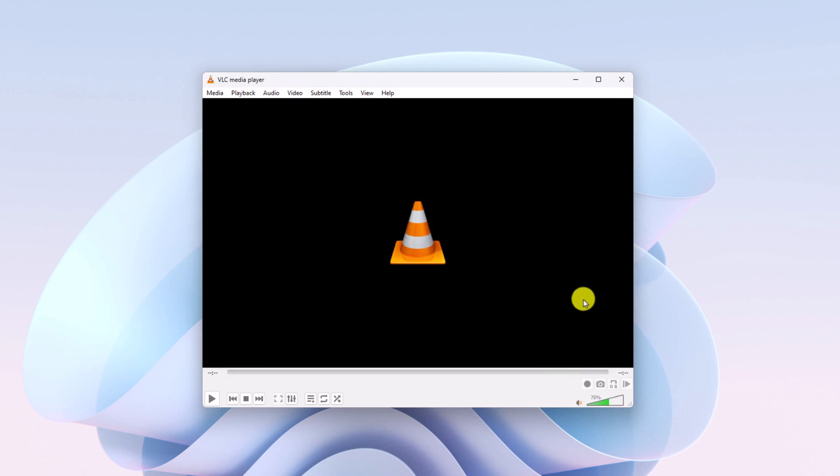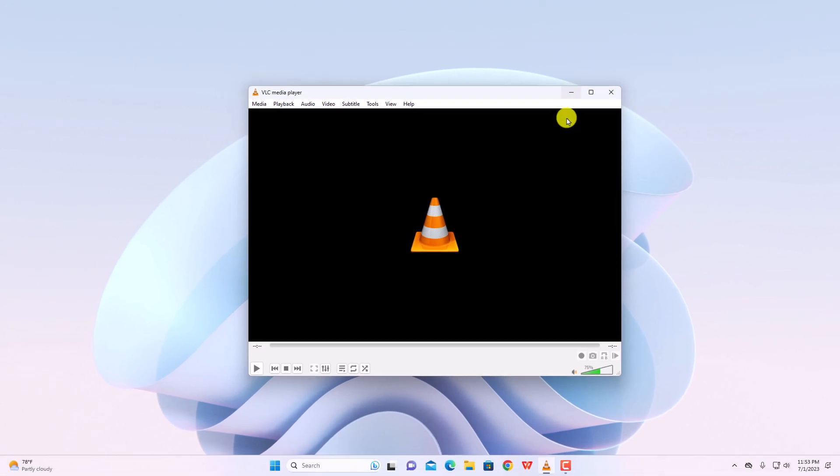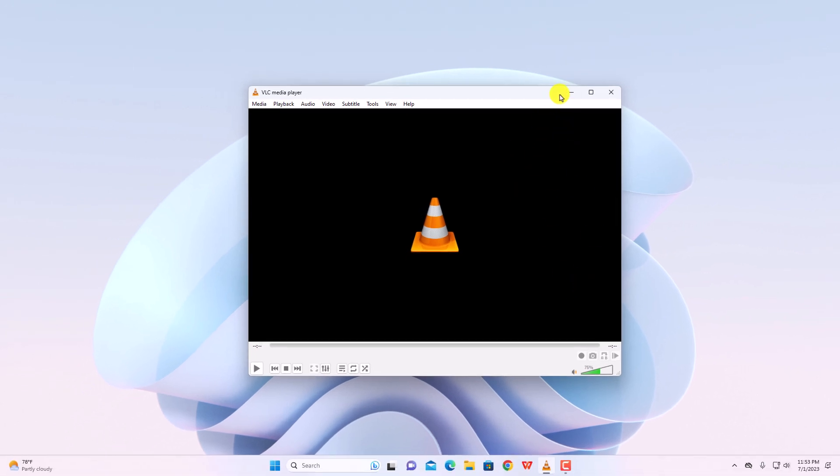After that, you can see the changes on your VLC media player interface. So, that's it. This is how you can customize the VLC media player interface.